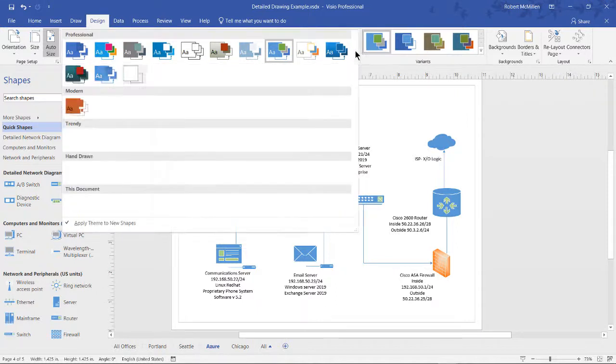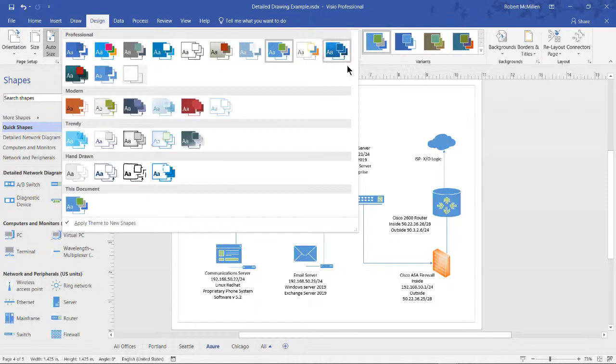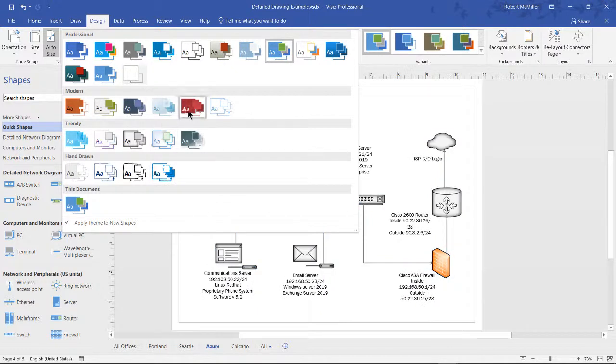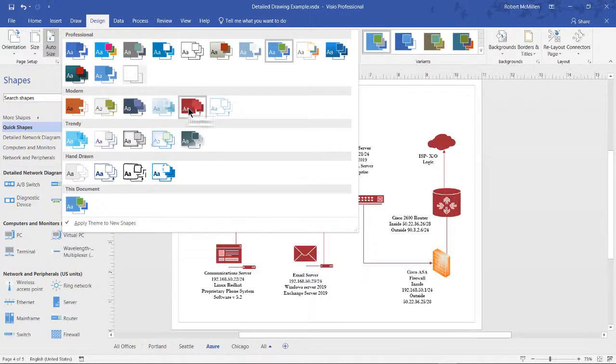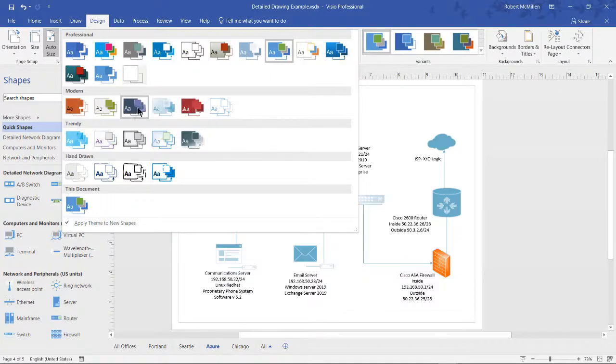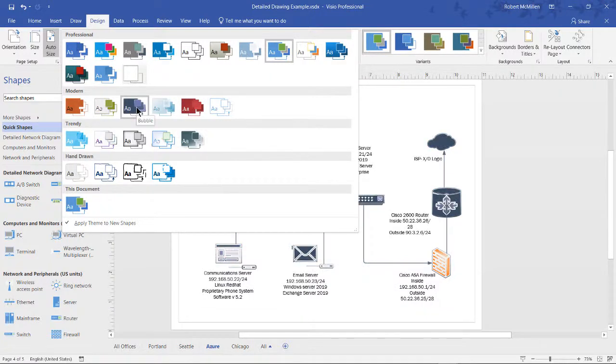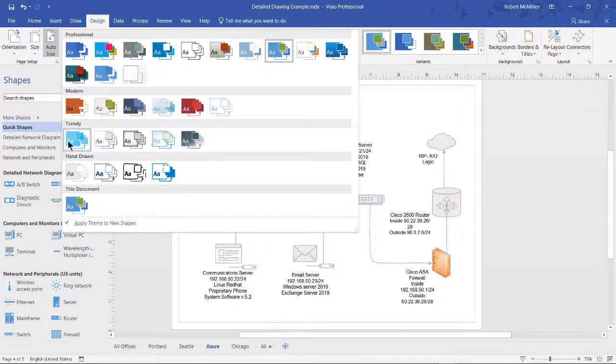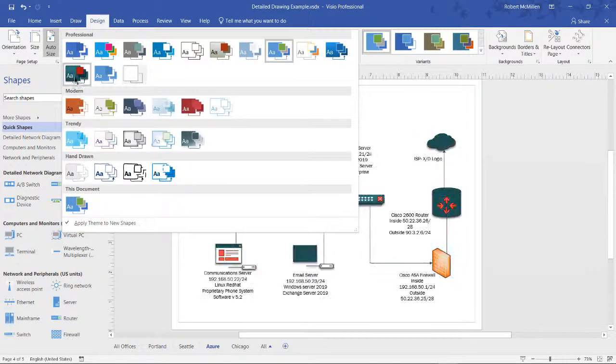So if we hit the drop down from the themes, we see a lot of different ones that we can choose. Let's watch what happens when we choose the red one. We can see our icons are changing to red, we can see grays, outlines, blues, all different ones.